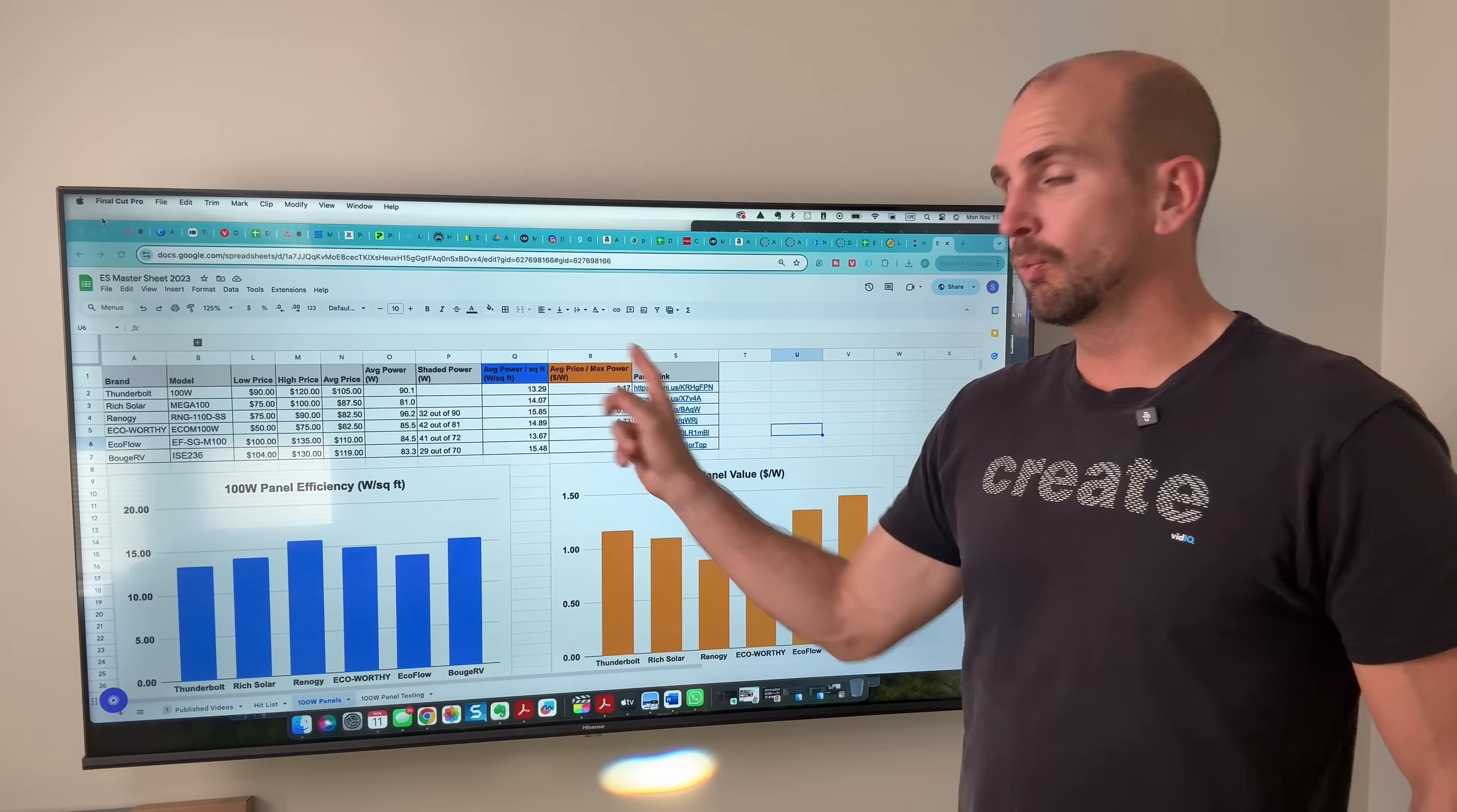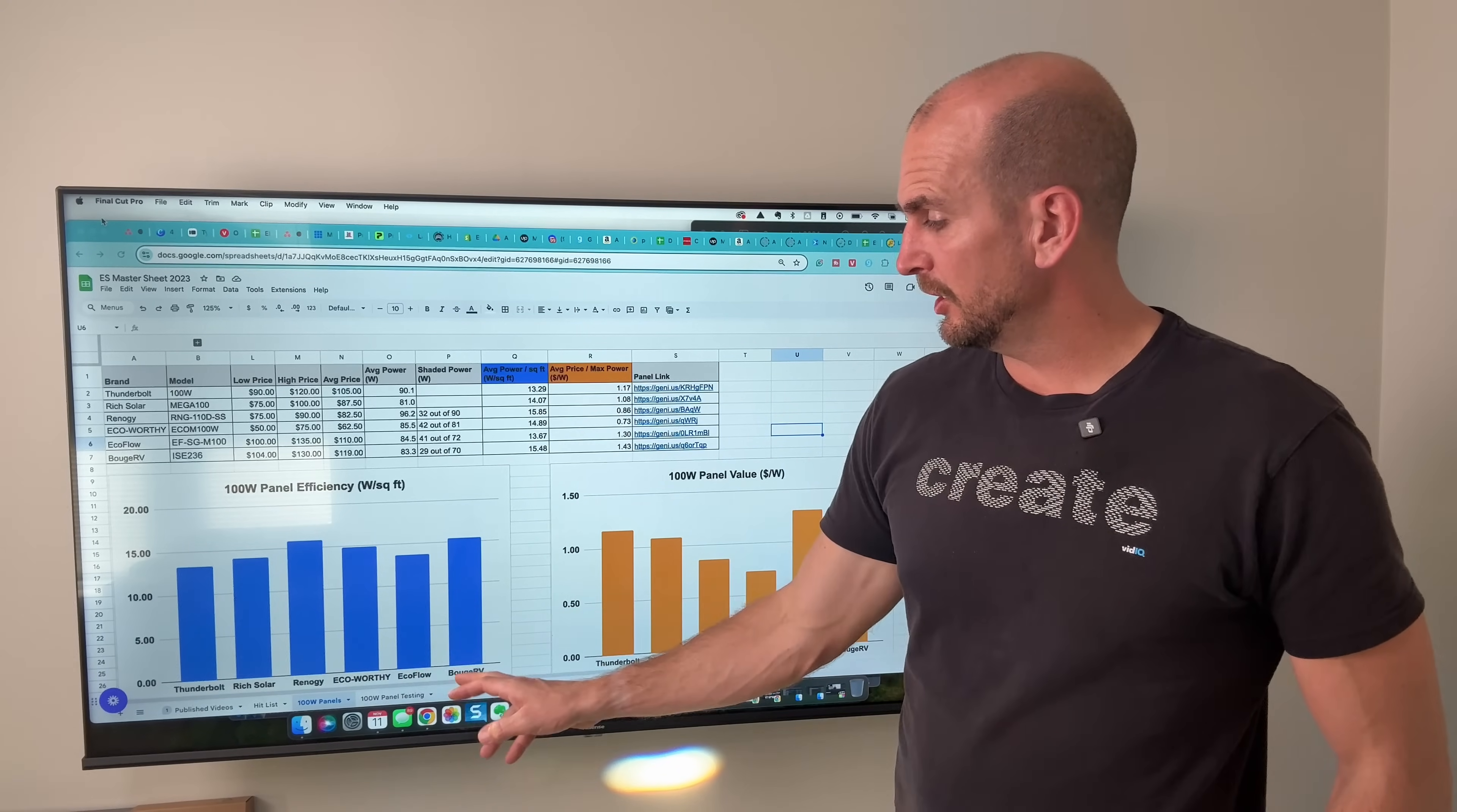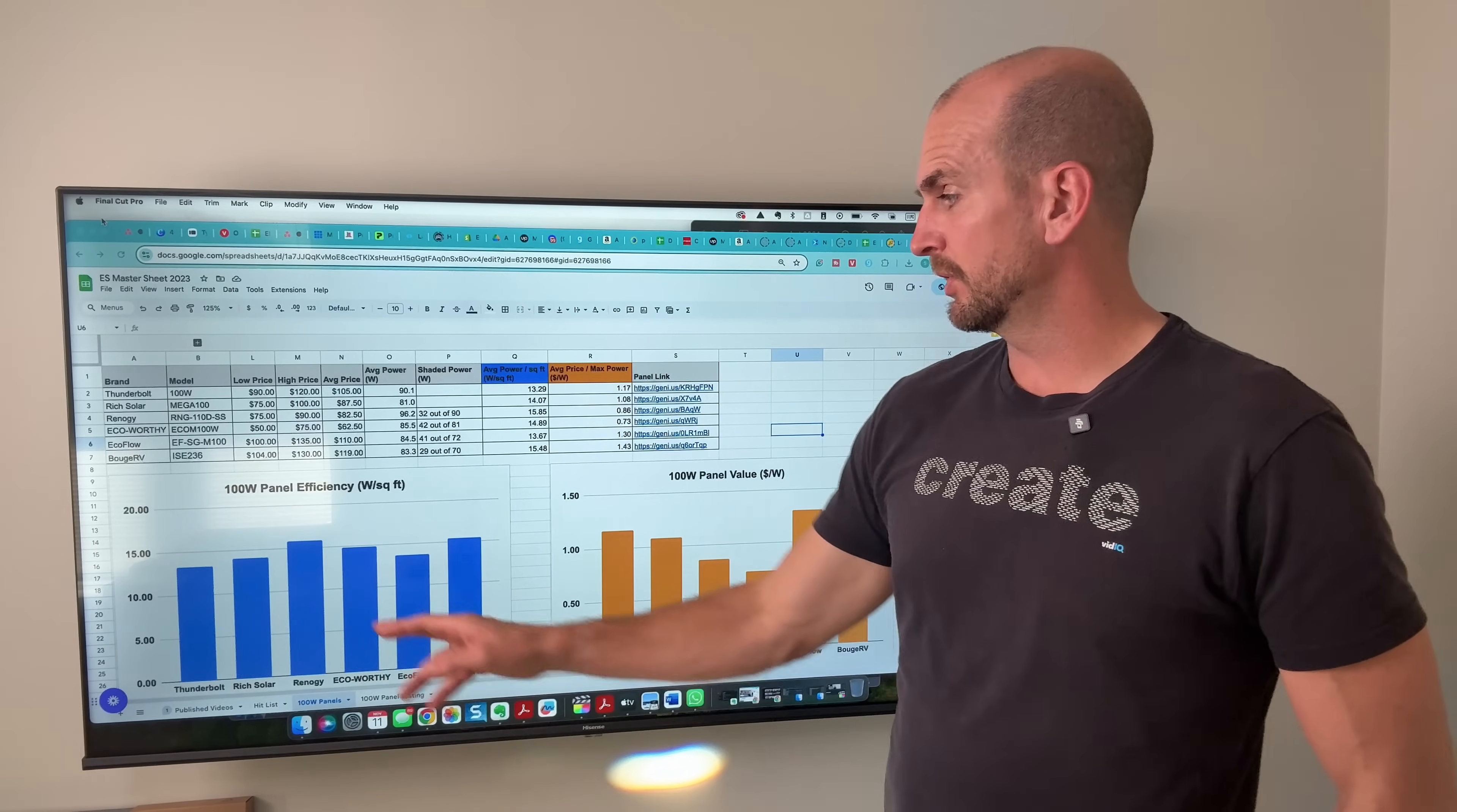So the blue and orange column here on the first tab, and there are two tabs to the spreadsheet, are what you want to look at. The blue one's going to be an efficiency metric, how many watts are you getting per square foot. This is especially important if you have a limited amount of space. You can see between the EcoWorthy and the Bouge RV, the actual Bouge RV was quite a bit more efficient because it was quite a bit smaller overall, but it does not beat out the Renogy. We've had really good results with Renogy which is the overall number one from an efficiency standpoint.